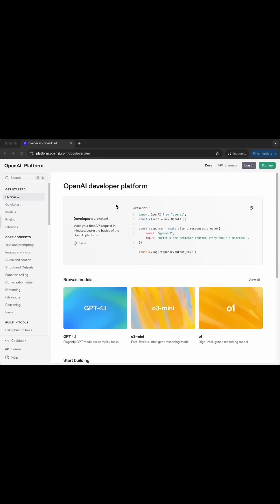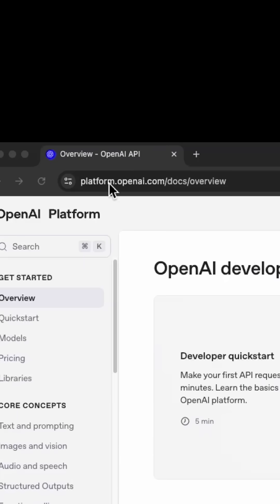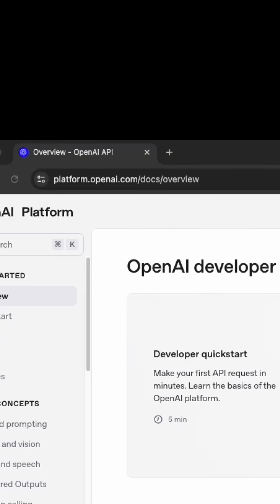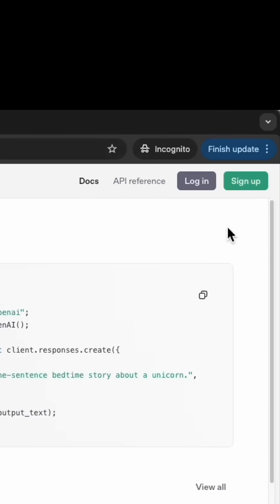First, go to platform.openai.com and that'll take you to this page right here. If you're not already signed up, you're going to use the sign up option. And if you are signed up for something like ChatGPT, you can use the same credentials to log in right here.